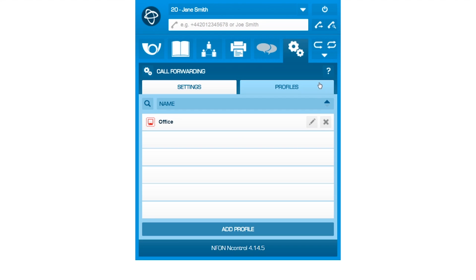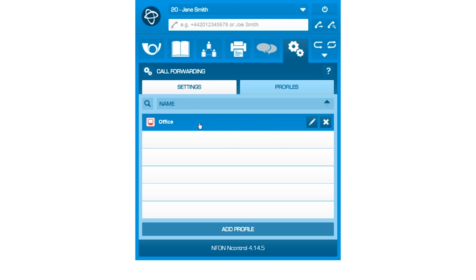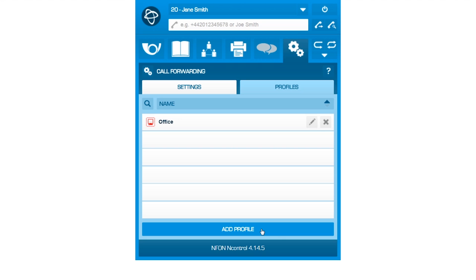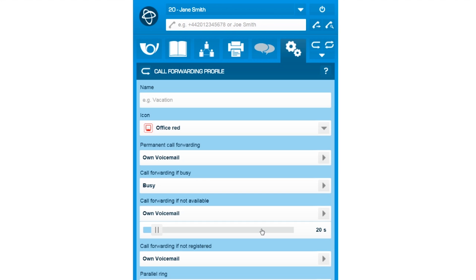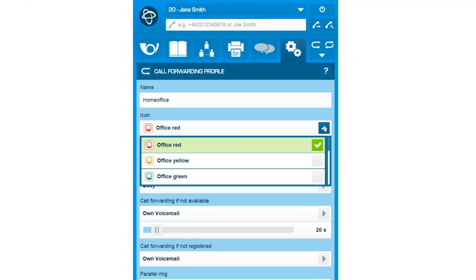Let's assume that you are working from home once per week. You would then be able to create a home office profile that can be set from the home screen. For that purpose, enter the name of the desired profile, select a fitting icon, and define individual settings.